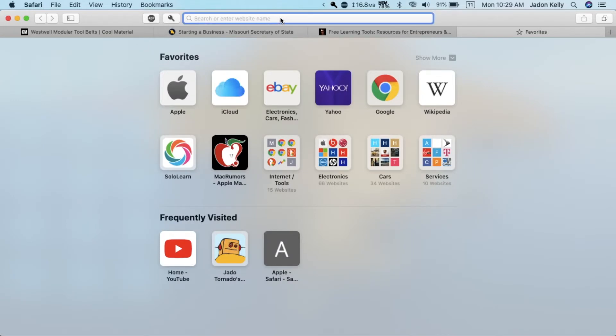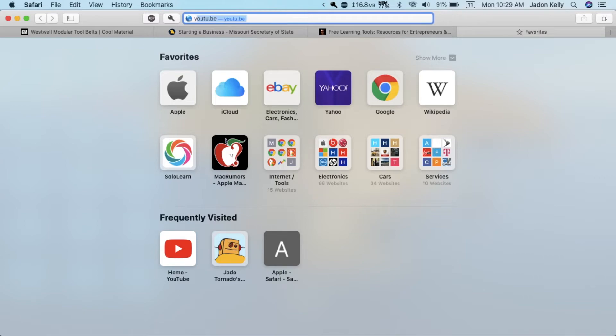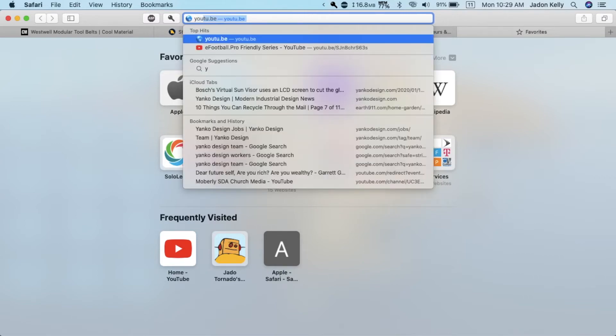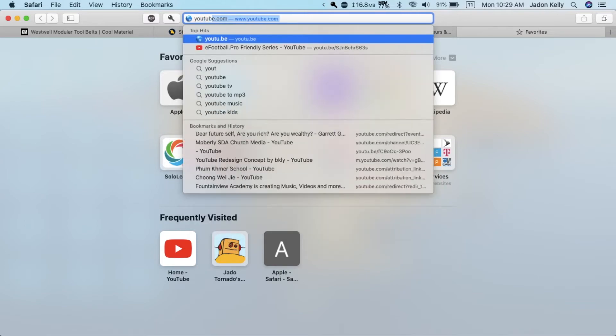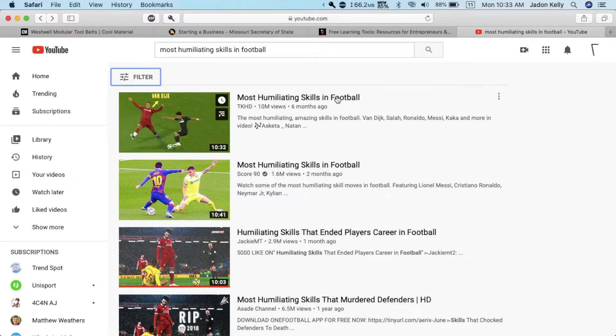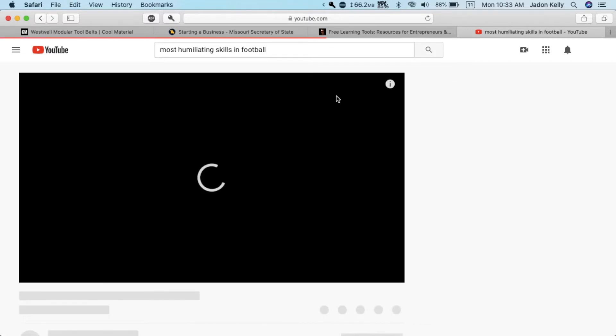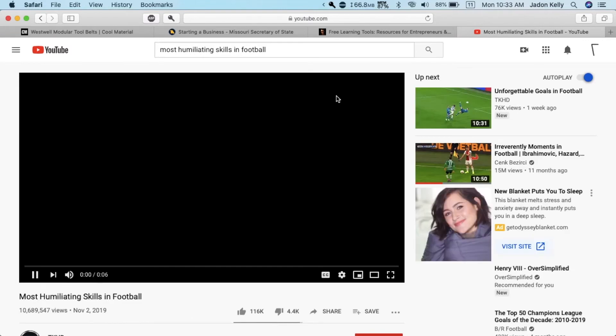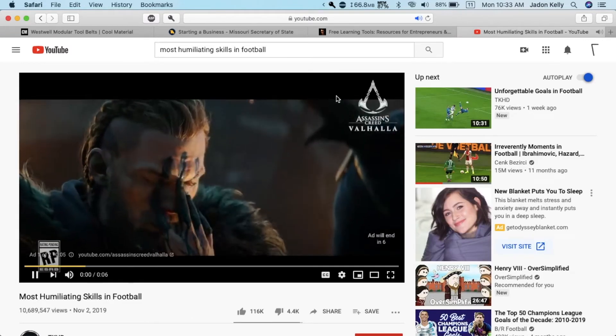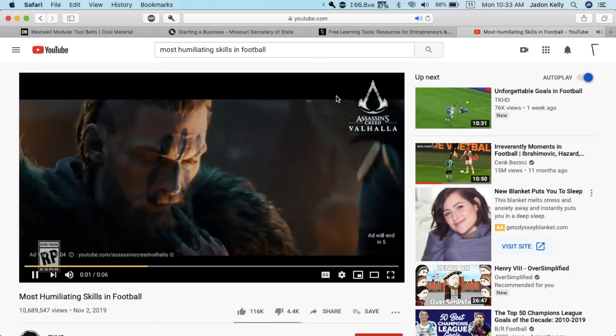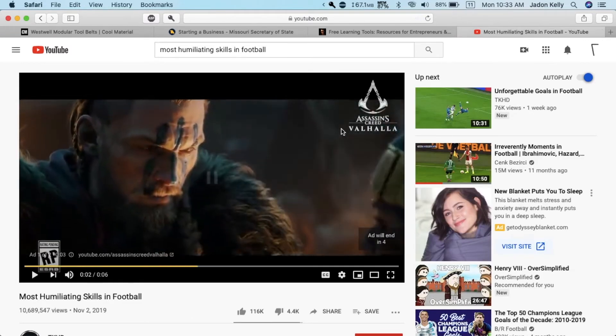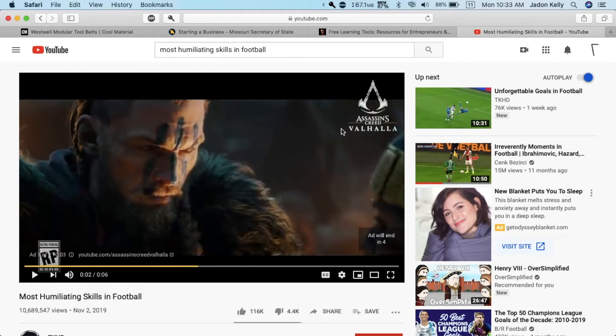I'm going to go to YouTube and show that this really works. I searched for most humiliating skills in football and I'm going to click on this one. And as you can see there's an ad right at the beginning.